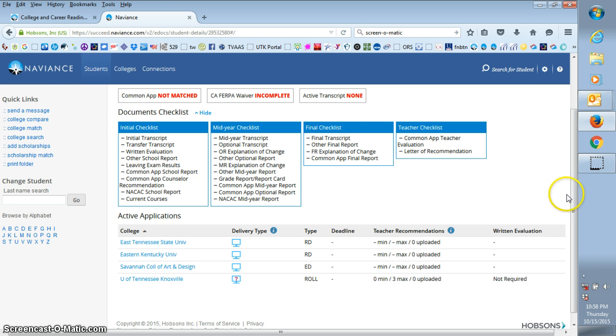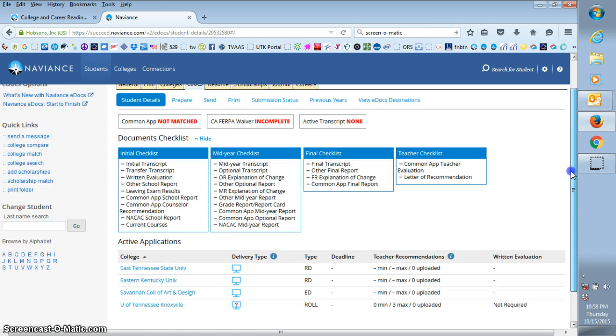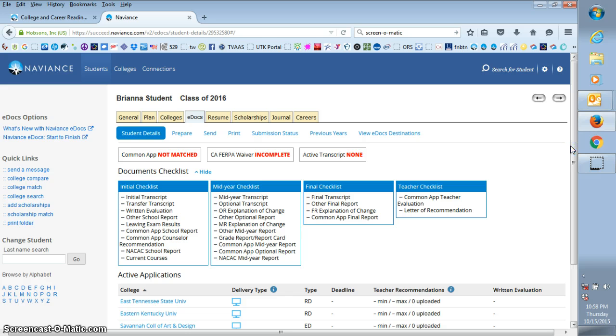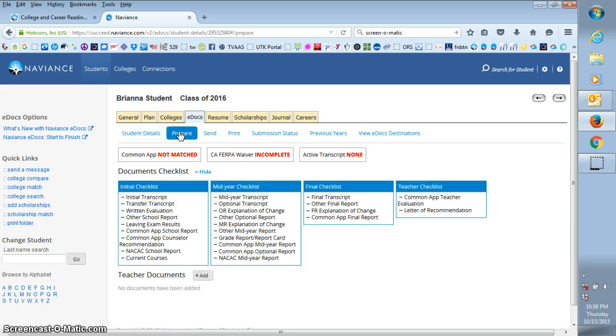Once you're ready to upload your letter of recommendation, which you should have saved on your computer, you go to prepare.